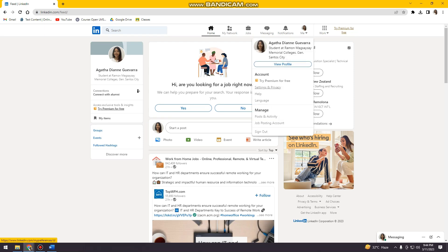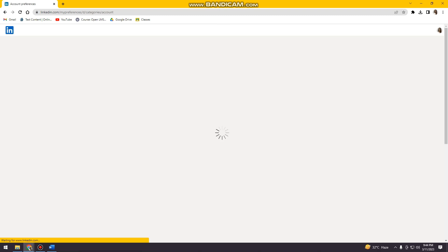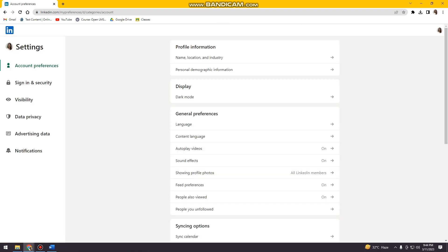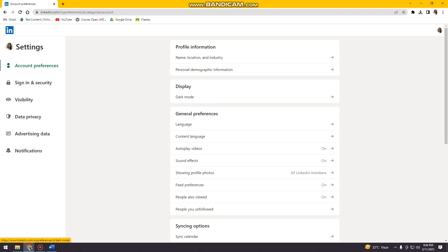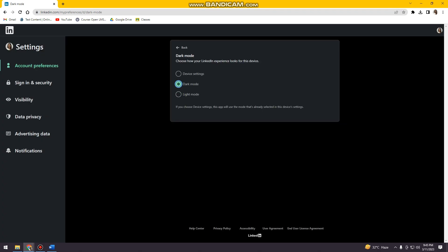You want to click settings and privacy. Then here you can see on the display section there's this dark mode option, so just go ahead and click that. Here you can choose dark mode if you want dark mode, so as you can see here...